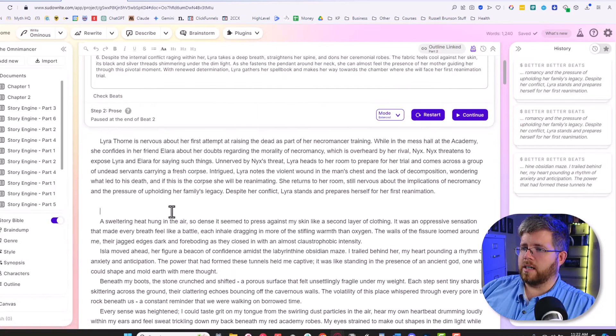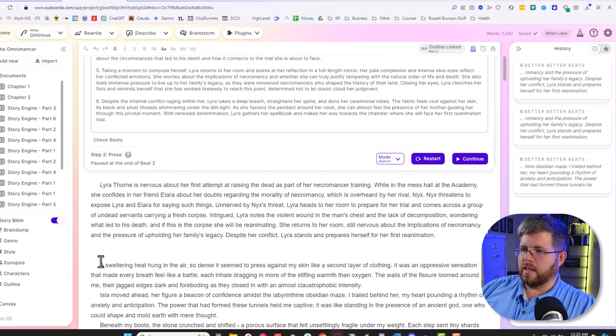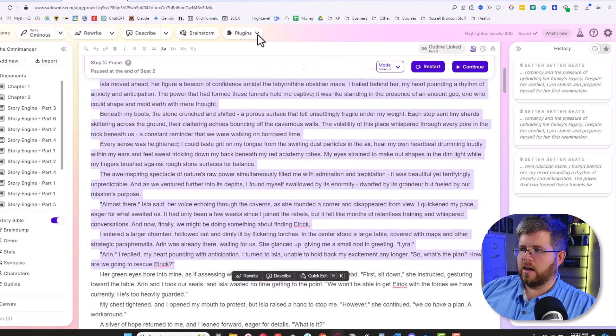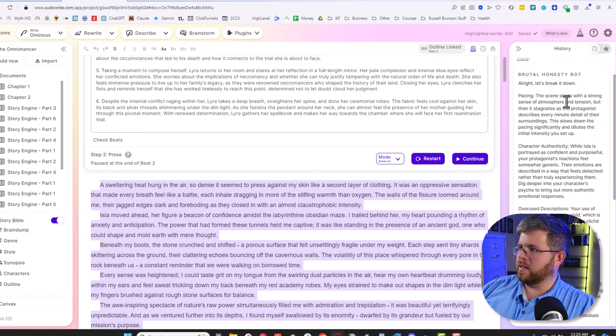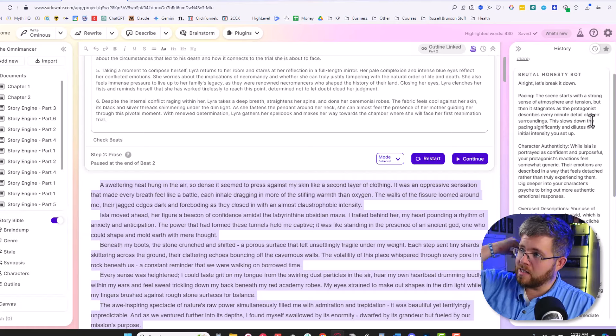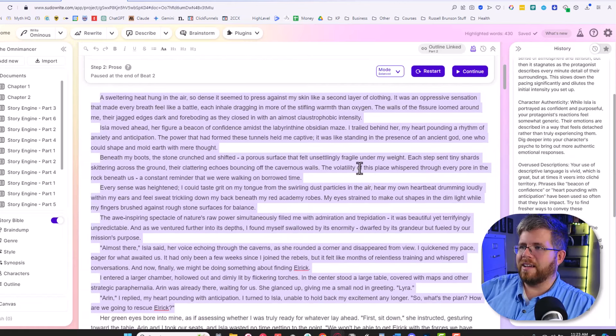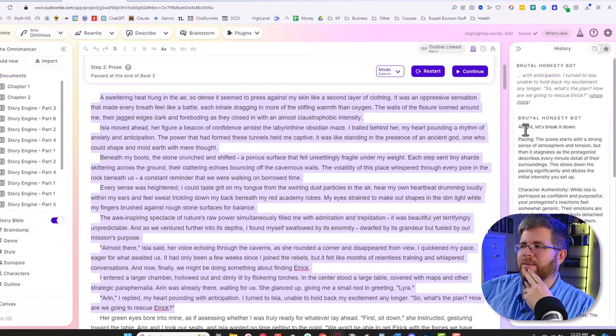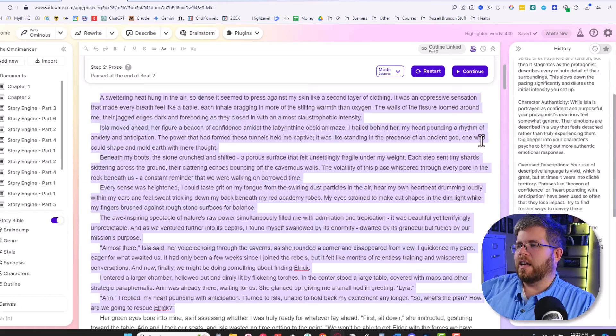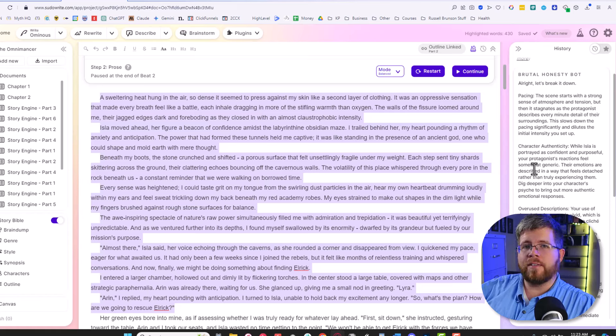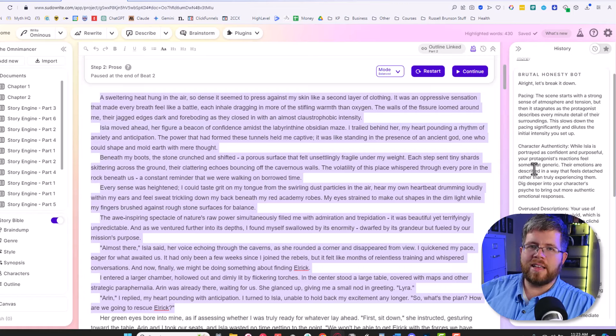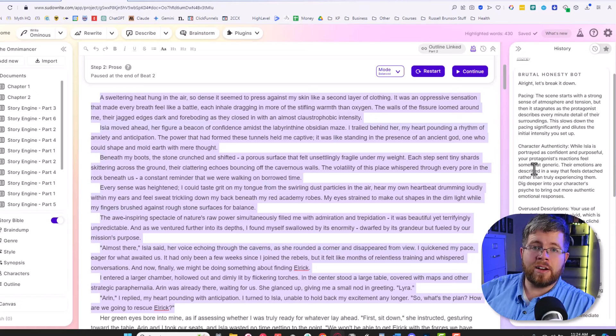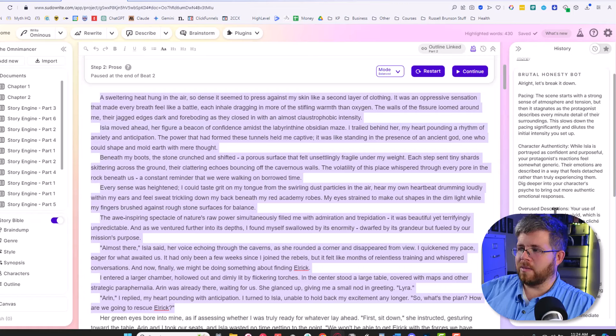We're going to go back to the novel and start testing some of these out. We'll start with the Brutal Honesty Bot. Let's select a section here and then go to that plugin to say Brutal Honesty Bot. And it says, all right, let's break it down. Pacing. The scene starts with a strong sense of atmosphere and tension, but then it stagnates as the protagonist describes every minute detail of their surroundings. This slows down the pacing significantly and dilutes the initial intensity you set up. That's traditional of any AI writing, right? It's not going to be, it's going to be all those things that it said. Now here's the problem with this plugin. I think this is a really good way to identify potential problem areas in your novel. The problem is this bot is designed to rip your thing to shreds. So even if you fix all of those things, if you run it through this thing again, it will basically give you the exact same, well, not the exact same output, but it'll continue to tear your thing apart. It will never be satisfied basically.